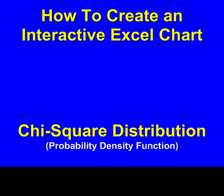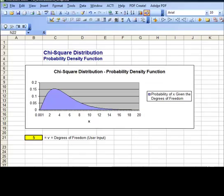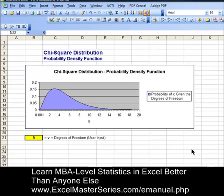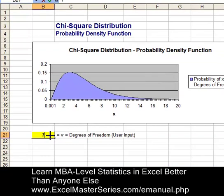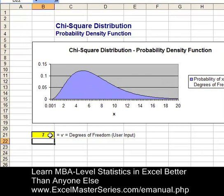Hello and welcome to ExcelMasterSeries.com. Today we're going to create an interactive Excel chart graphing the chi-square distribution's probability density function. The chi-square distribution has just one parameter — the degrees of freedom — and we'll vary that parameter and watch the changes get reflected in our interactive chart.